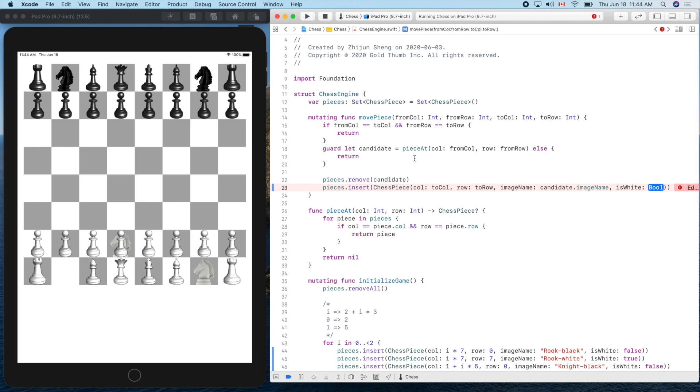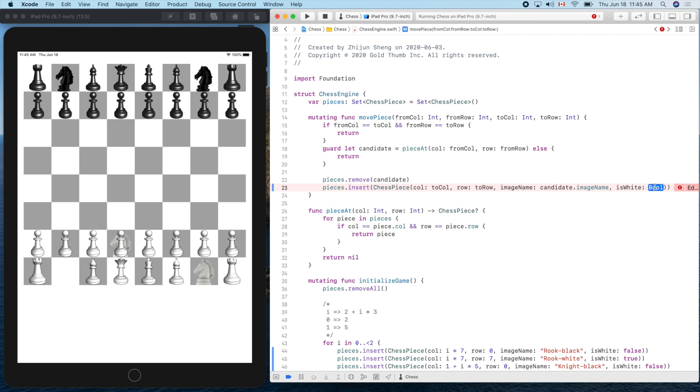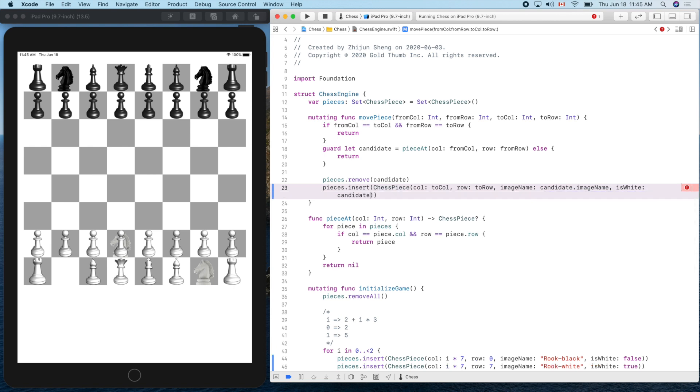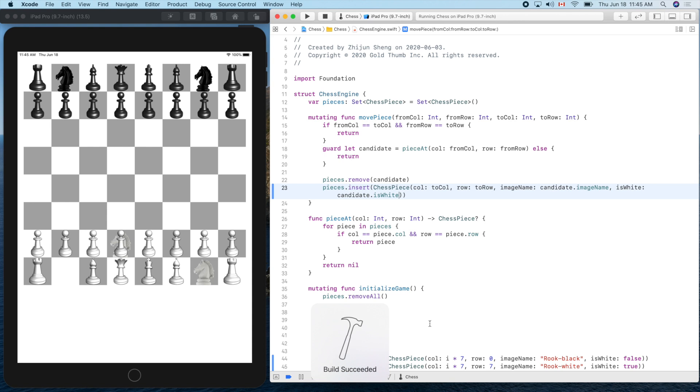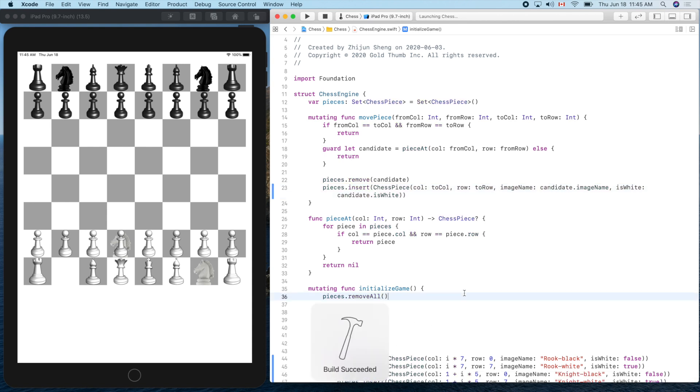Insert. That's how we make a move, right? Remember our strategy? We remove the piece from the old location and we insert - we create a new piece and put it in the destination. Destination is toColumn and toRow. Image name: candidate.imageName. So what is this color? Of course it's candidate.isWhite - the same color. Do we fix all of the compiler complaints? Yes, it builds successfully. Let's run it.